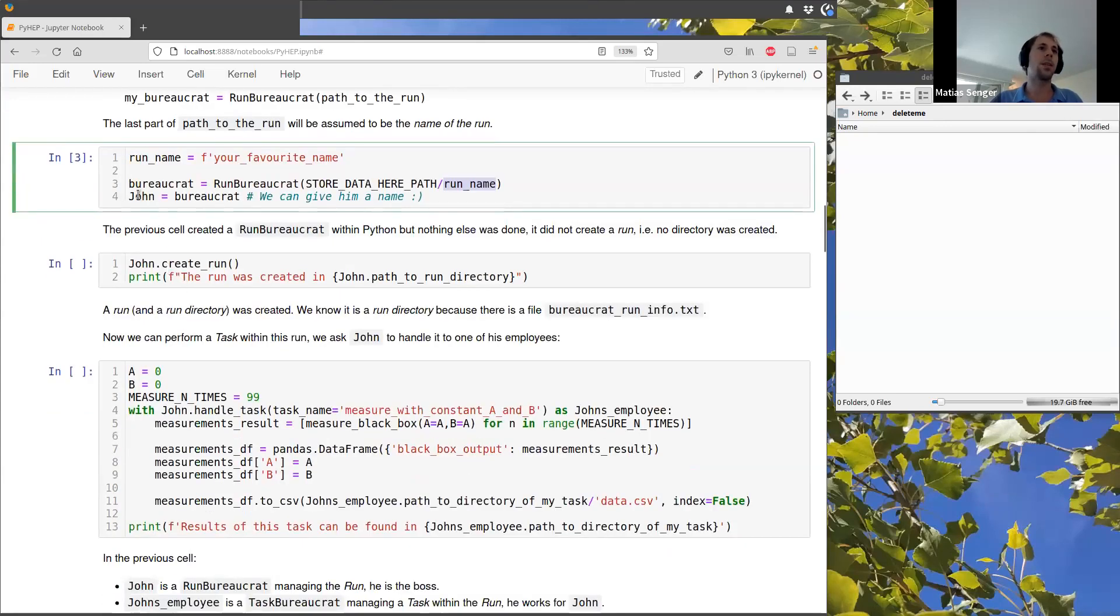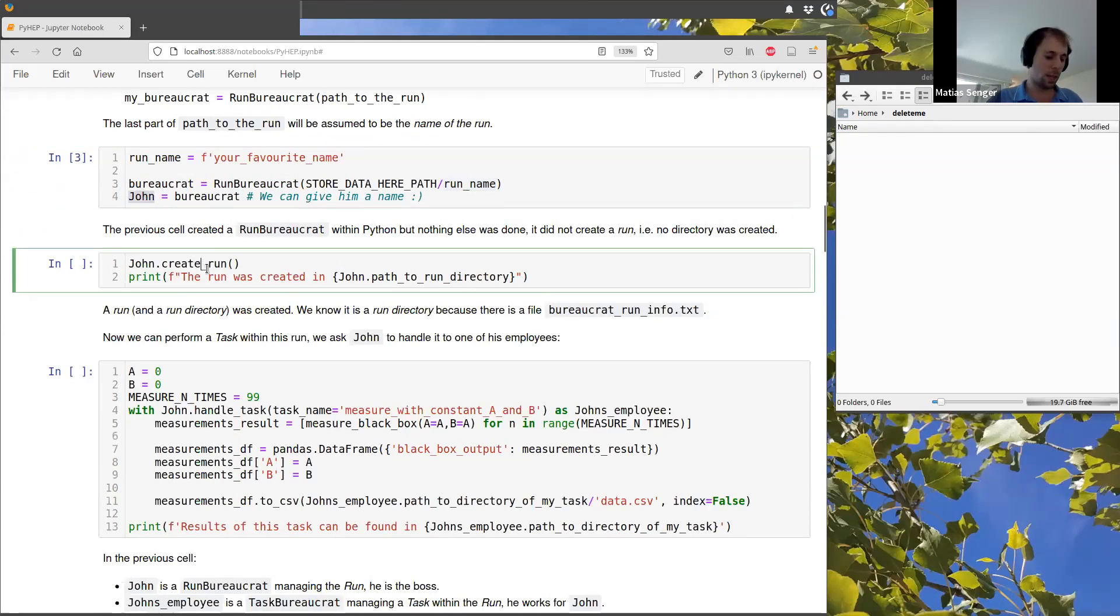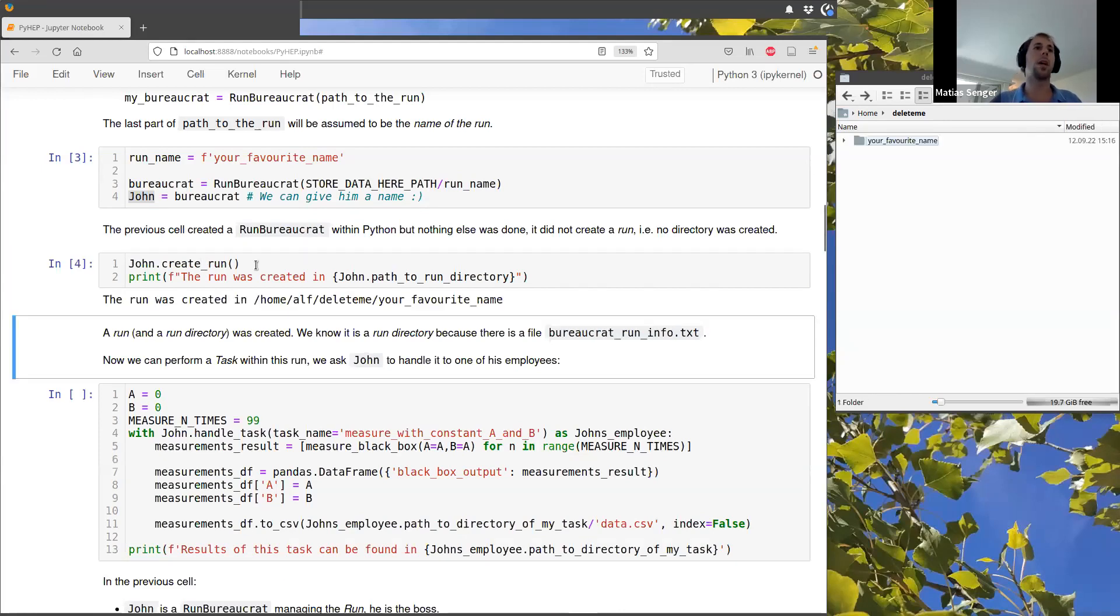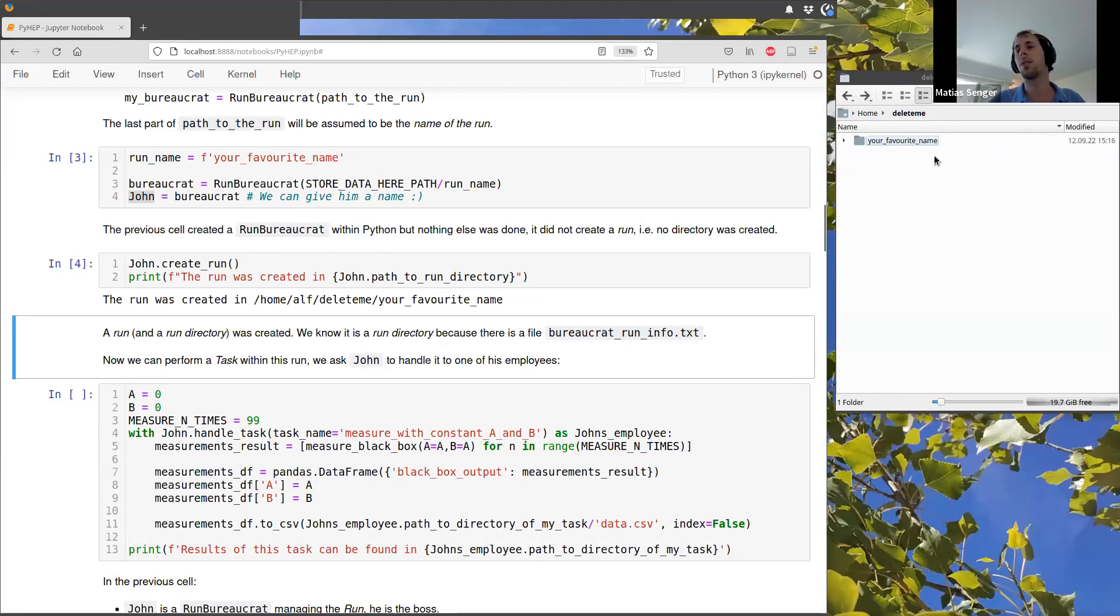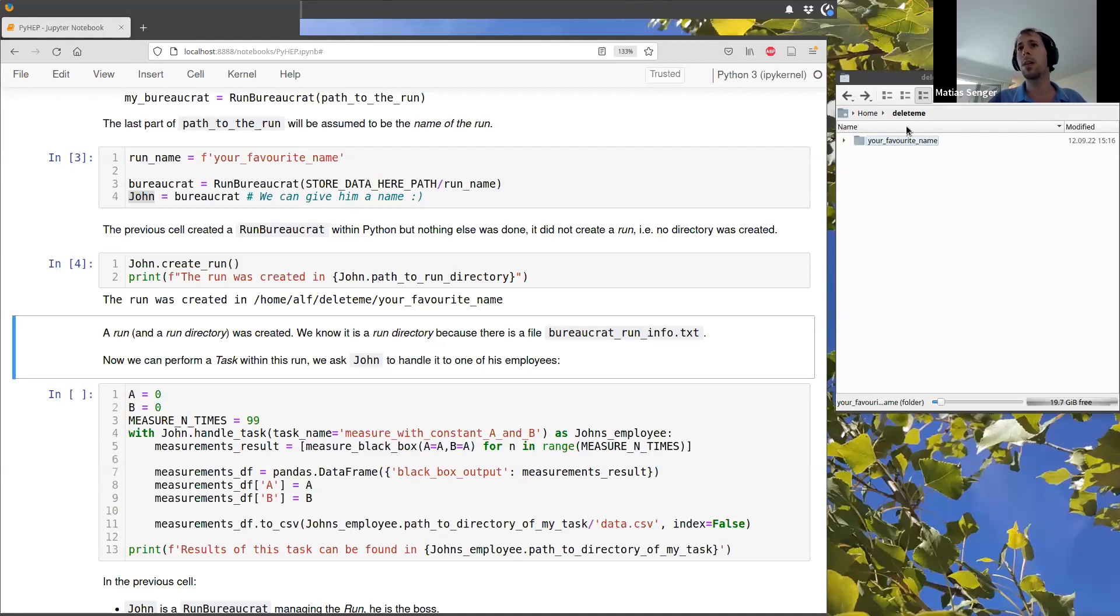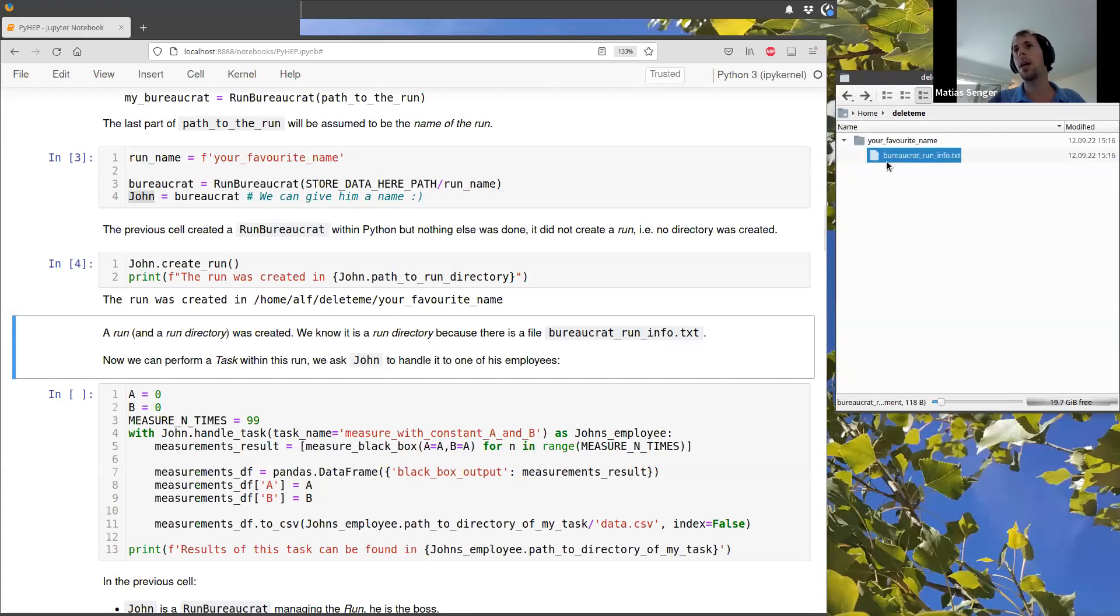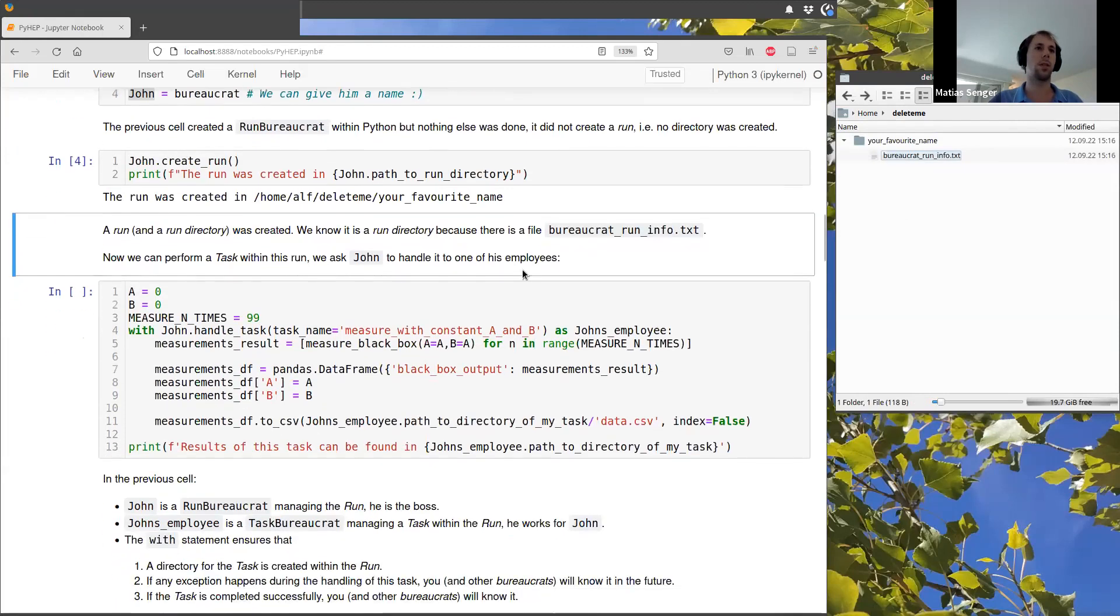And then I just gave him a proper name, so then we can just create this run. So when I run this line, if you can see here in the right side of the screen, this is the folder where I am going to create all of this data. And we see that there is a new folder created, which is the run that we have just created. And we know it is a run because it has this file automatically created inside.